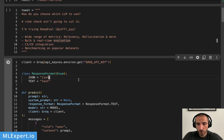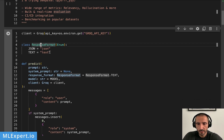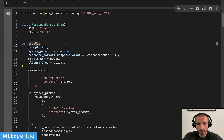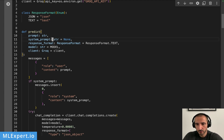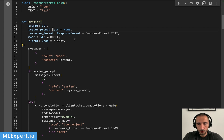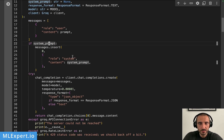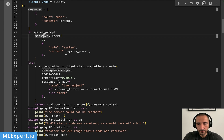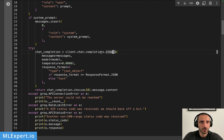First I'm going to initialize the Groq client by passing in the Groq API key, and I'm going to ask the model to give me a response in two different formats: JSON and text. The Groq API supports a better version of asking the model to give you JSON instead of plain text, which is great. I'm going to write a predict function in which I'll essentially add a message as the prompt, and if a system prompt is provided I'll prepend that to the messages array. Then I'll call the completions create function.